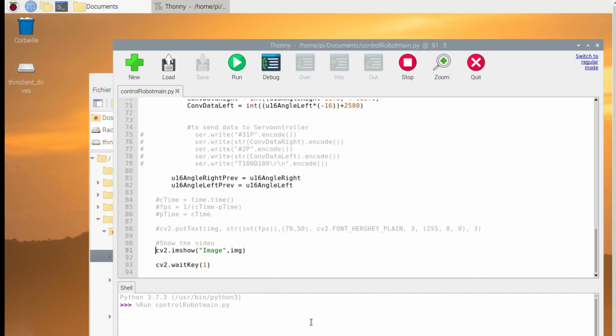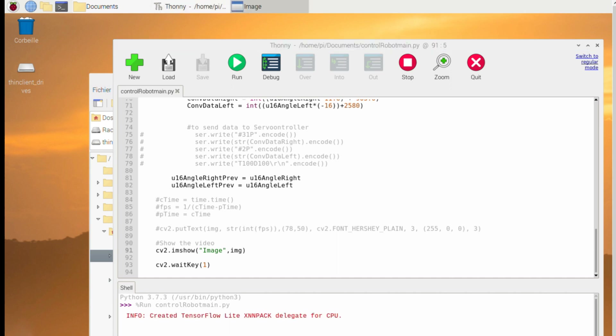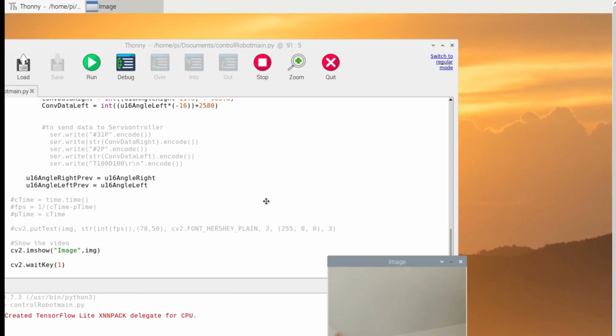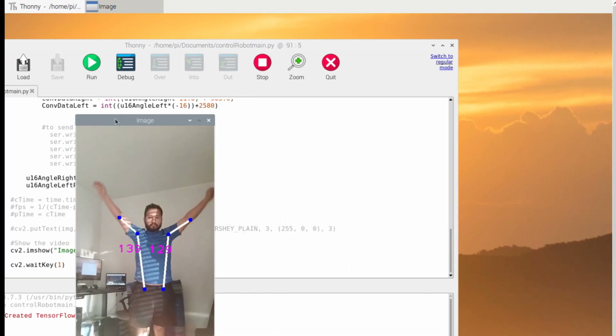Now it's time to test the video. Let's run the program in Python. Wait some seconds and here you are — the angle.